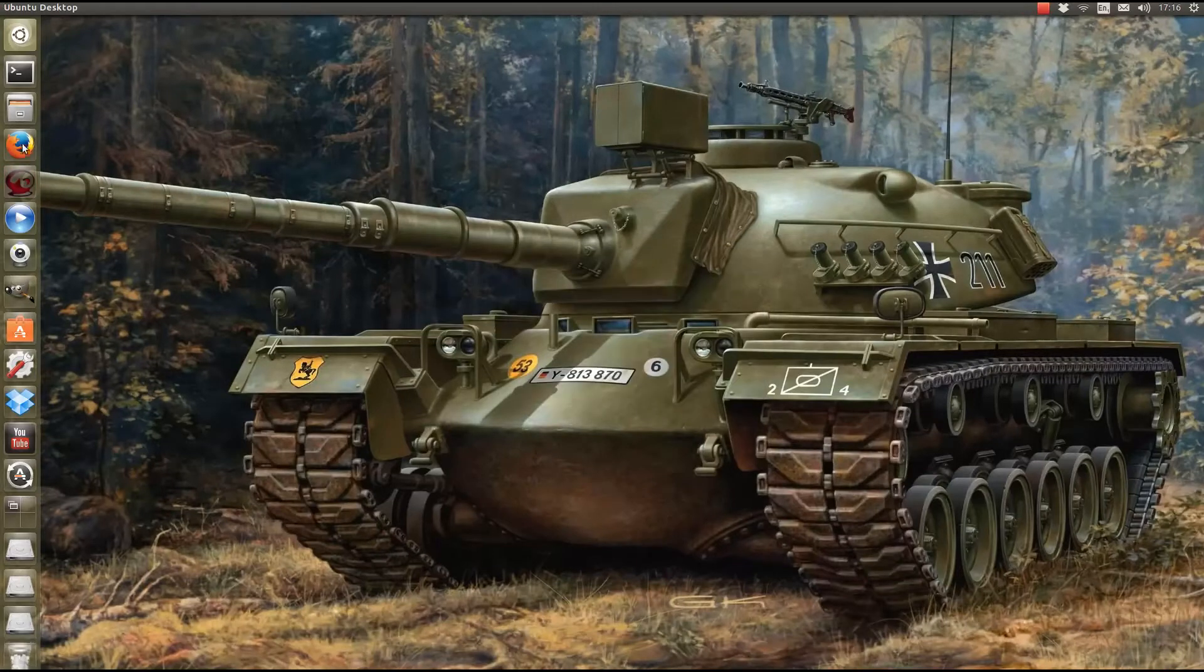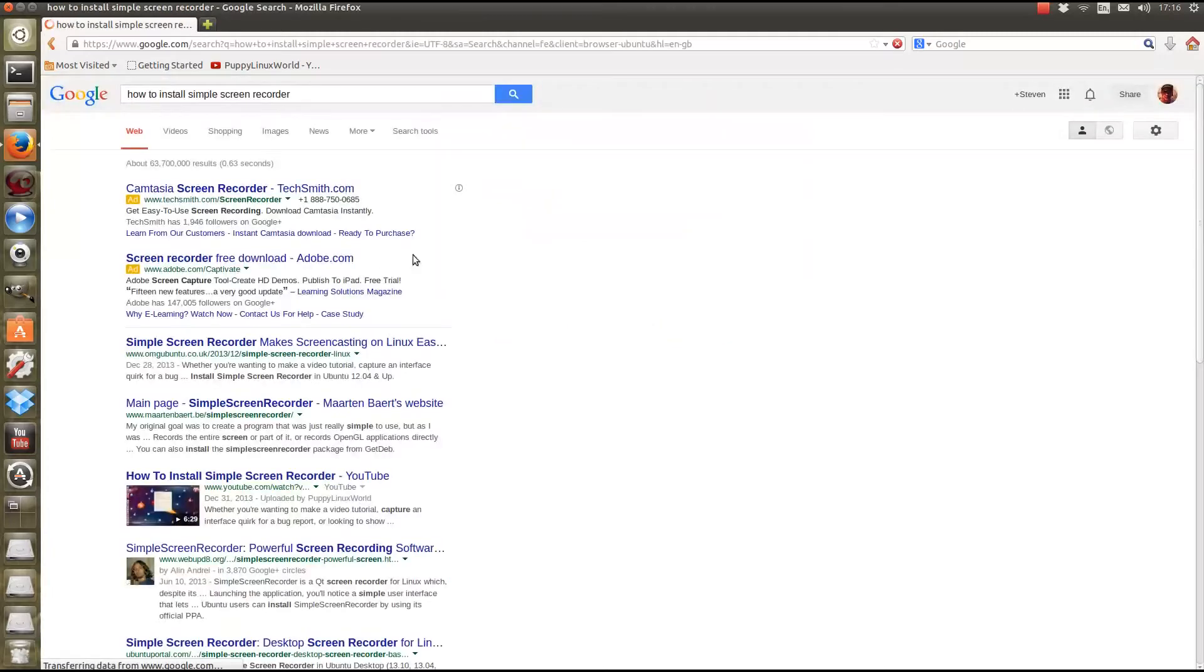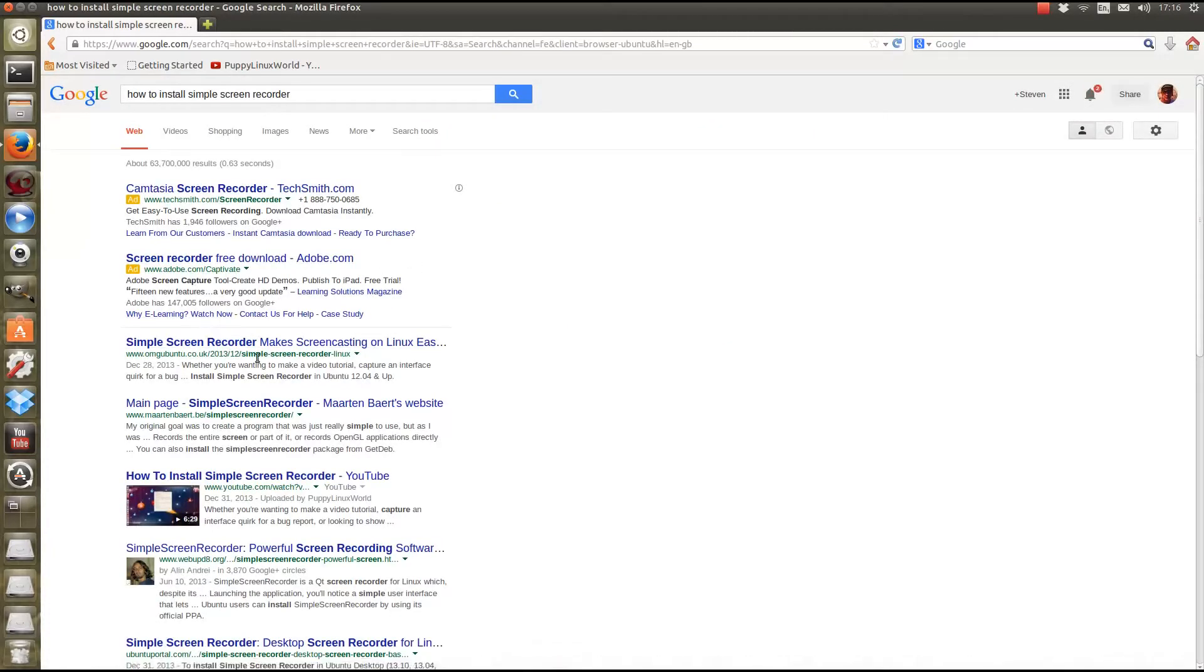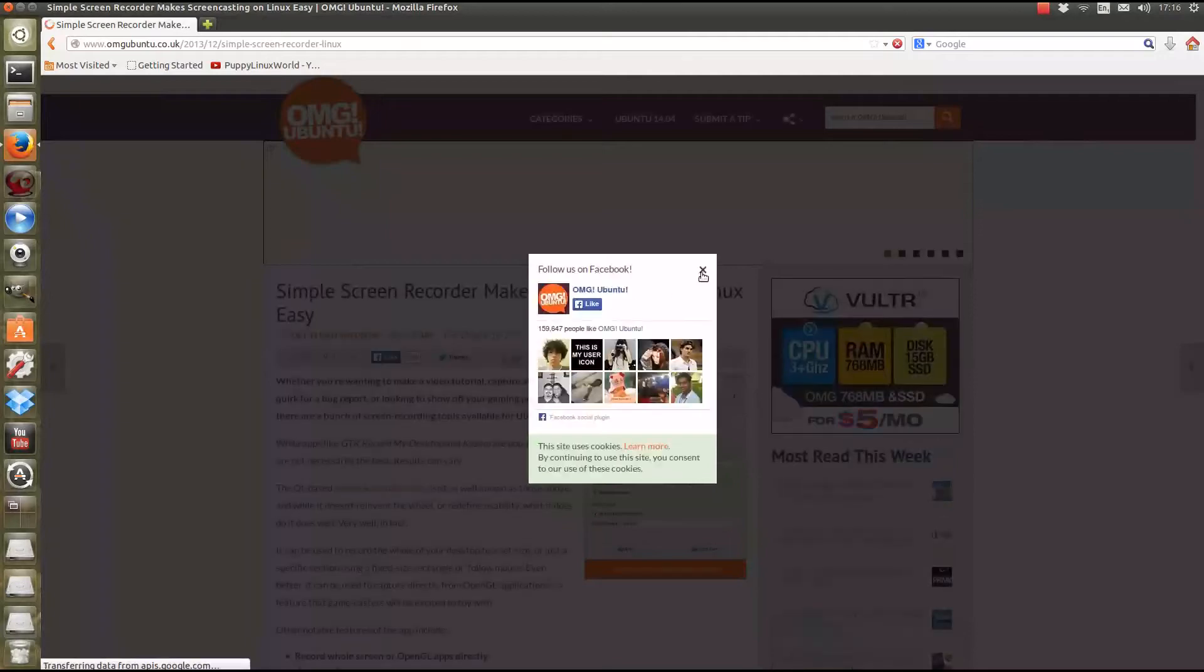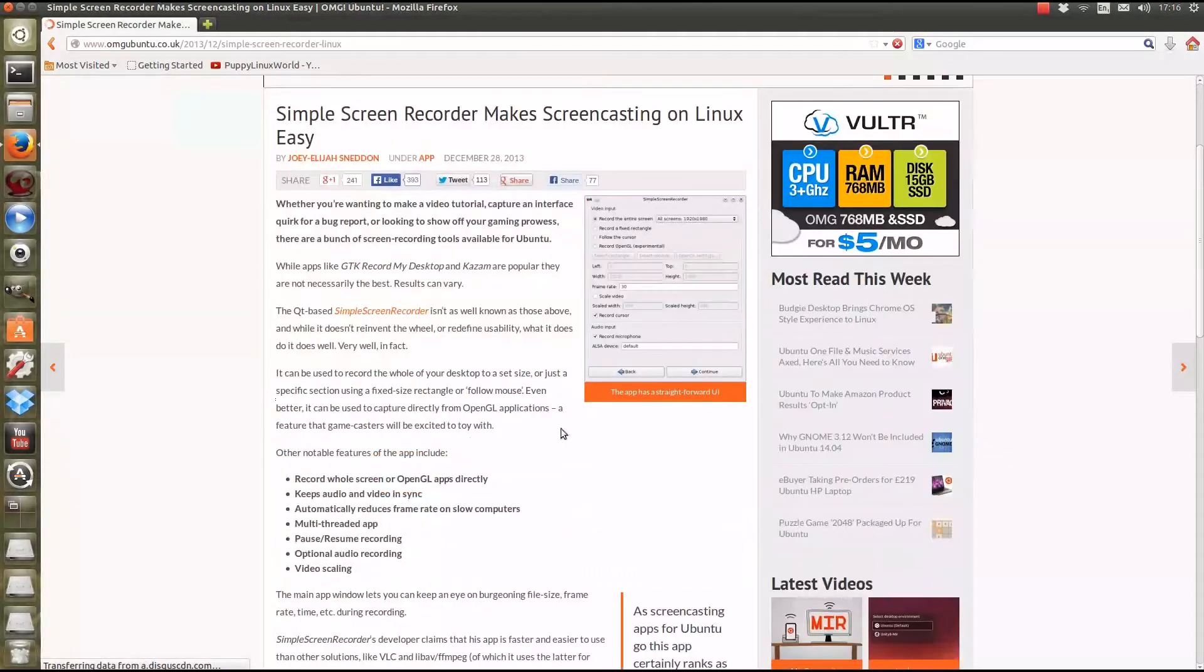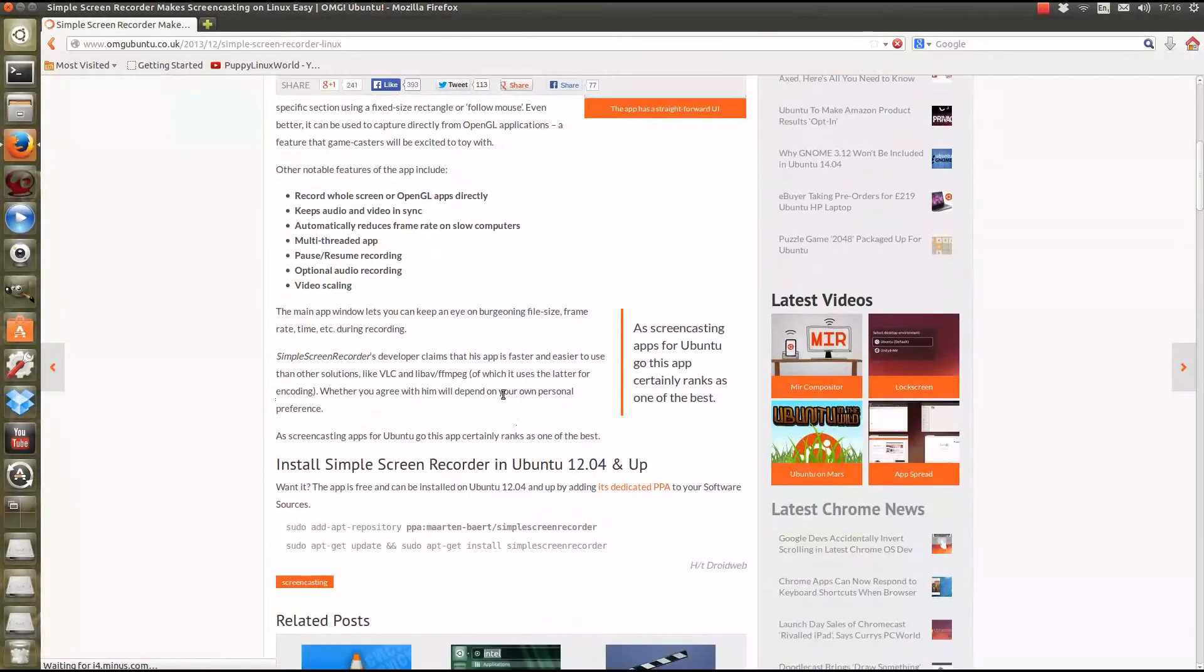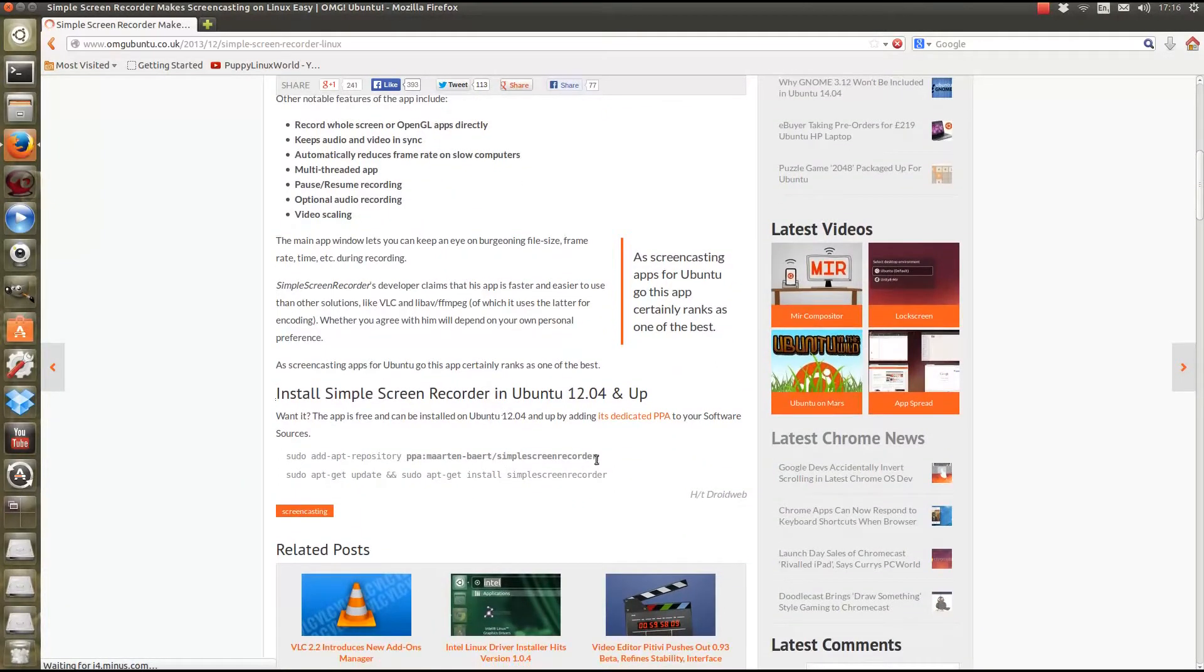Simple Screen Recorder is very, very simple and easy to install. All you've got to do is a Google search, how to install Simple Screen Recorder. Simple Screen Recorder, OMG Ubuntu, beautiful, just what you want. Just go to this page and you can then do a simple walkthrough of how to install it. And there you go. So, 1204 and up. So, let's go ahead and actually do the install live.